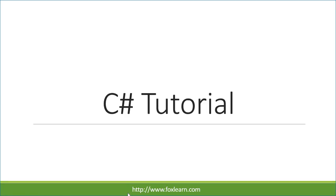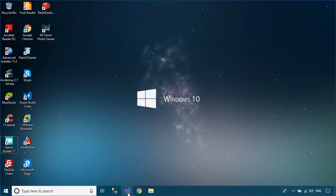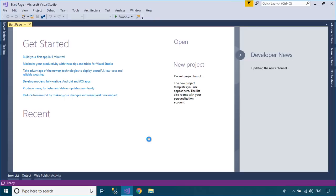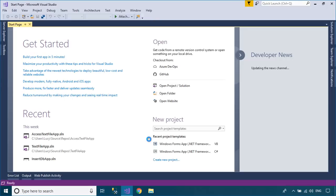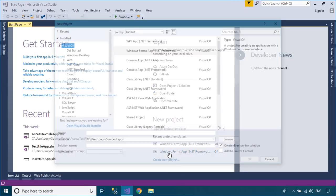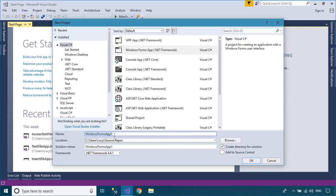Welcome to FoxLearn. In this tutorial, I will show you how to detect objects from the image using the Alturos Yolo library.